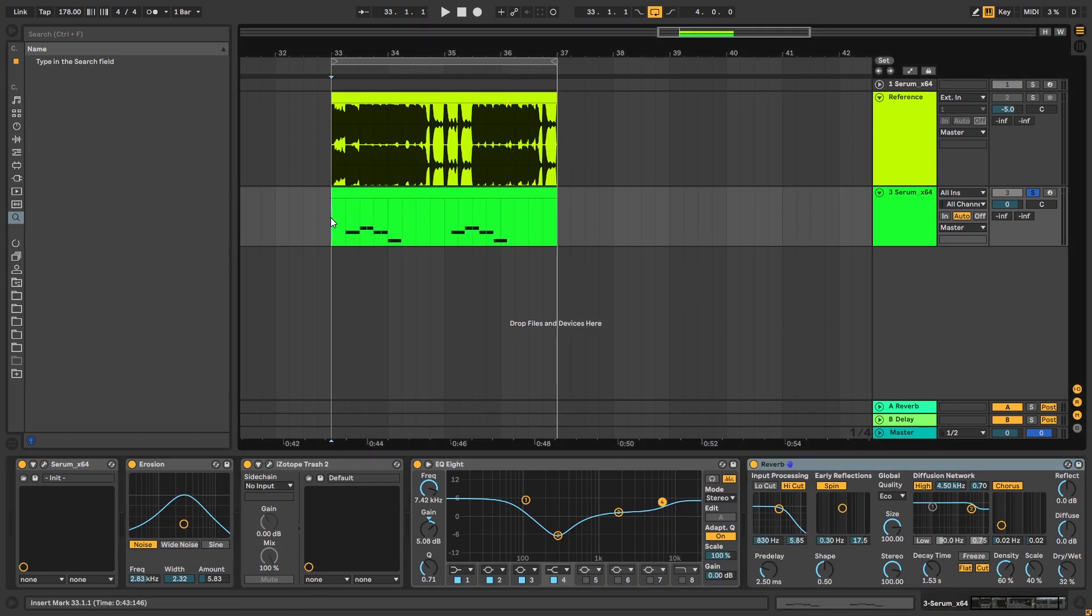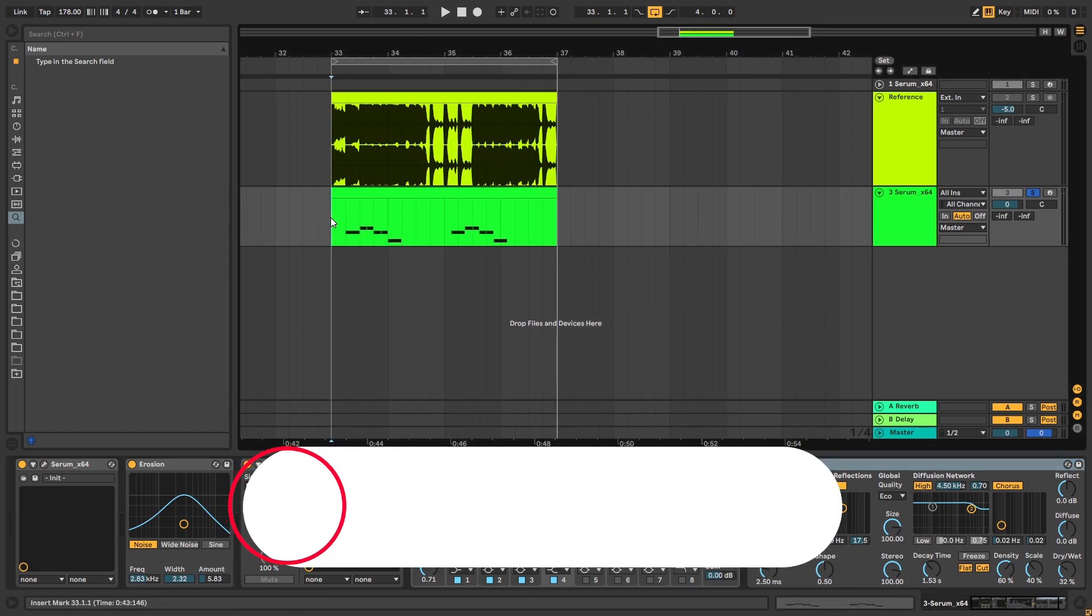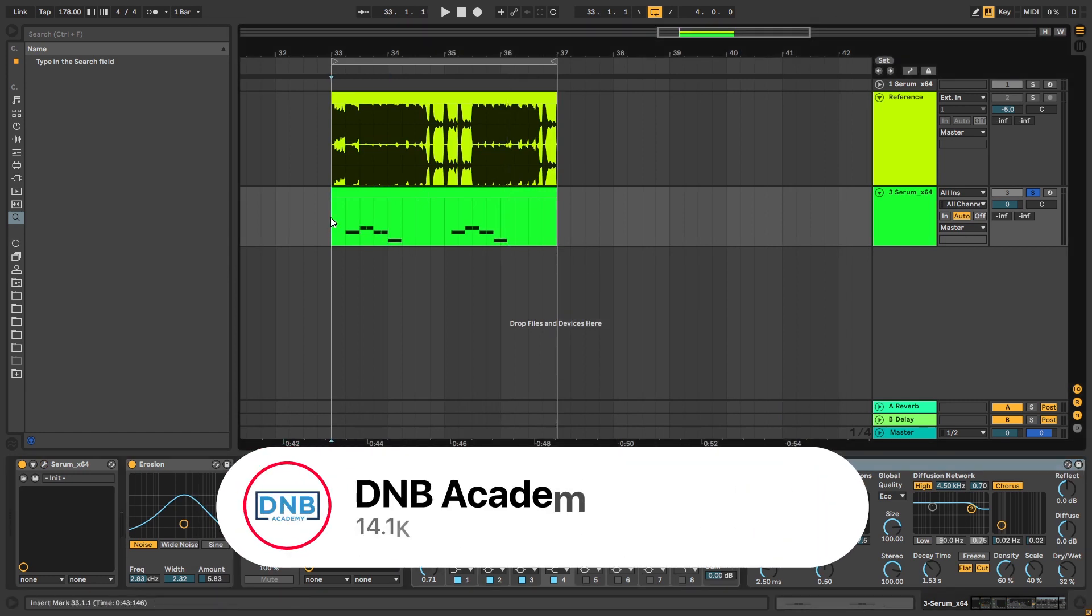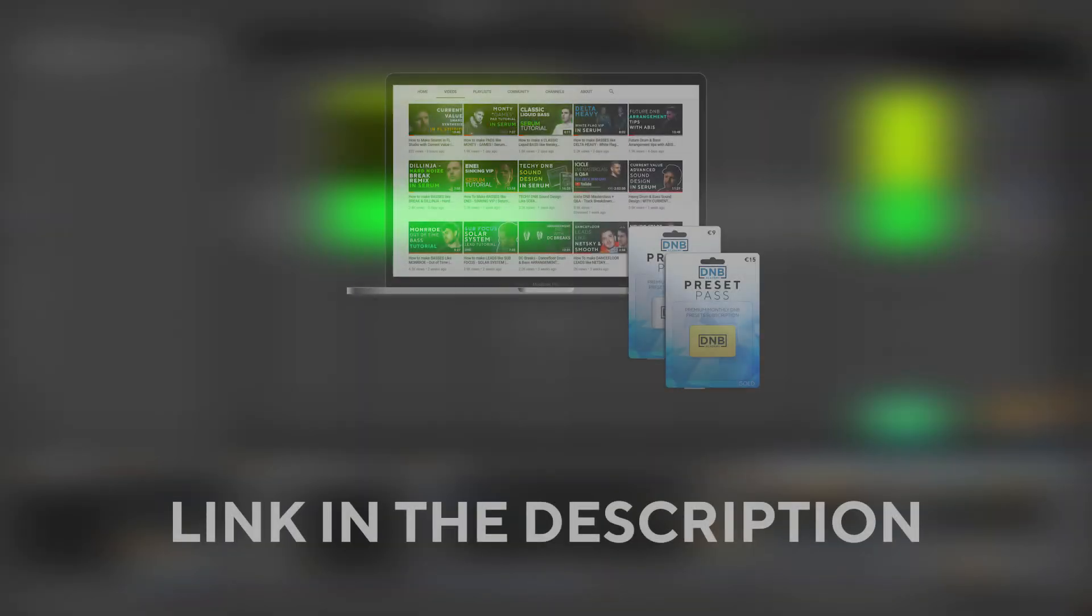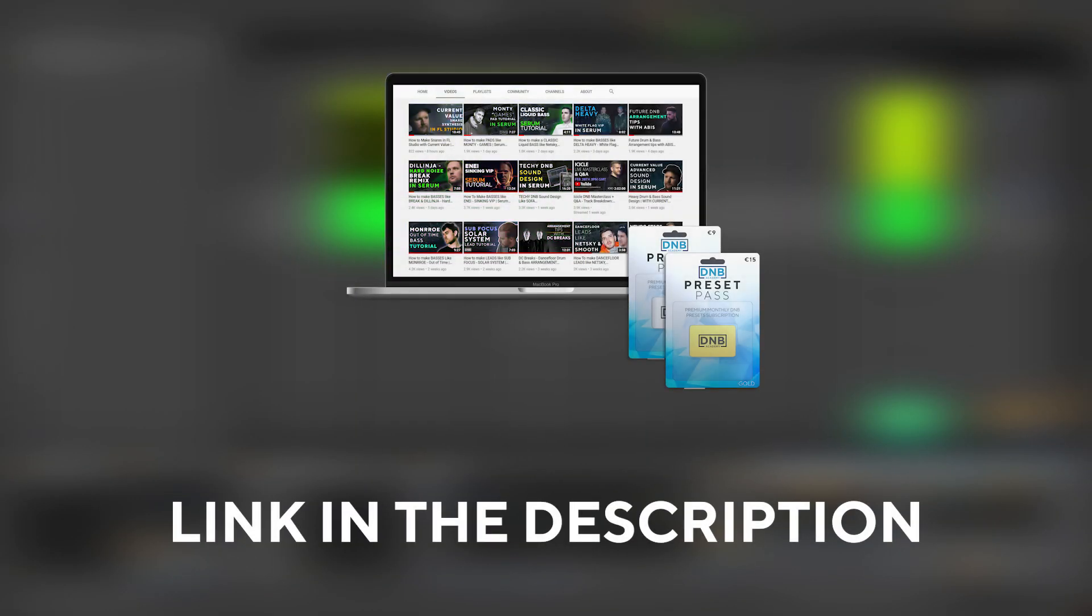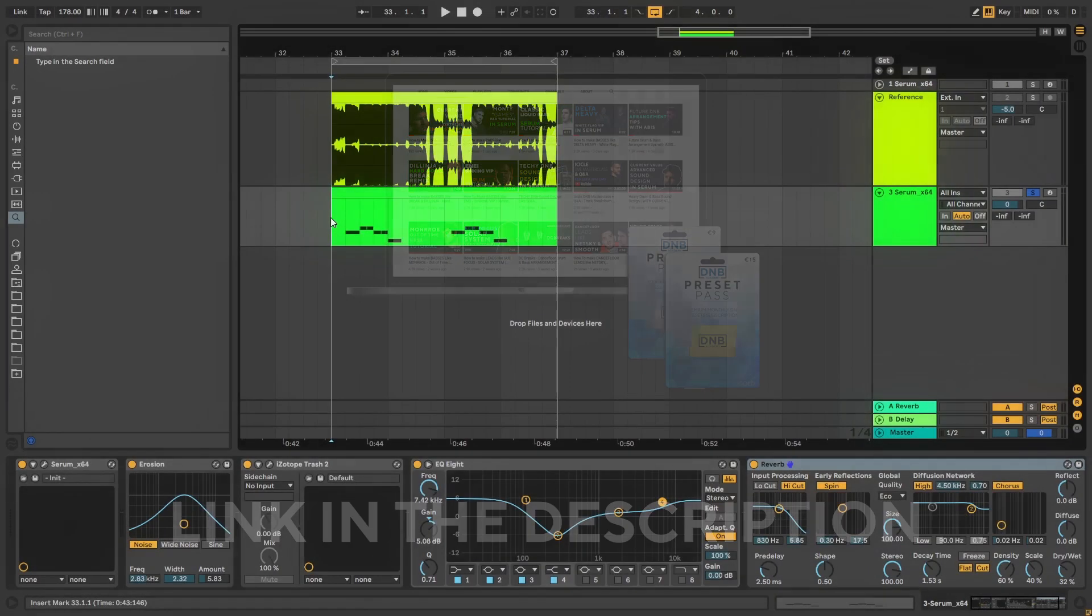So that's going to be it for the sound and also for this video. If you liked it, make sure you get subscribed to the channel and hit the notification bell to not miss any of your future videos. And if you want to get access to Preset and Project Files, you can become a member of Preset Pass. The link is in the description below.